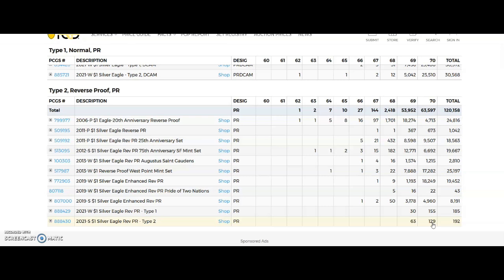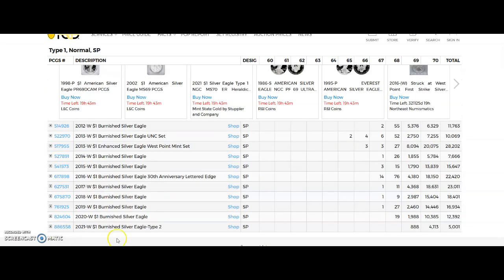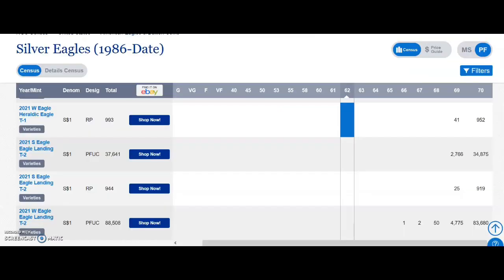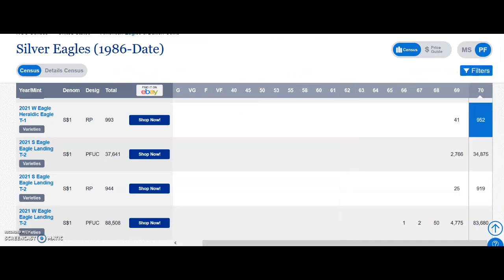Here is the burnished. The burnished is not an MS and it's not a proof - it's under SP for special. So so far there's been over 5,000 submissions to PCGS for the burnished, and 4,113 of those have been 70s and 888 are 69s. And there's nothing lower than a 69. However, on NGC's website I cannot find the burnished.